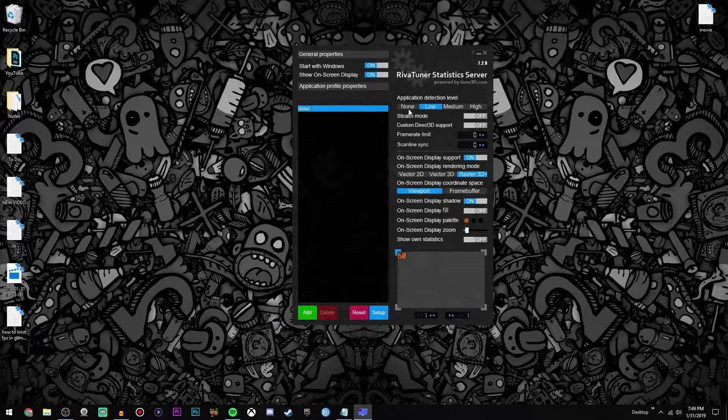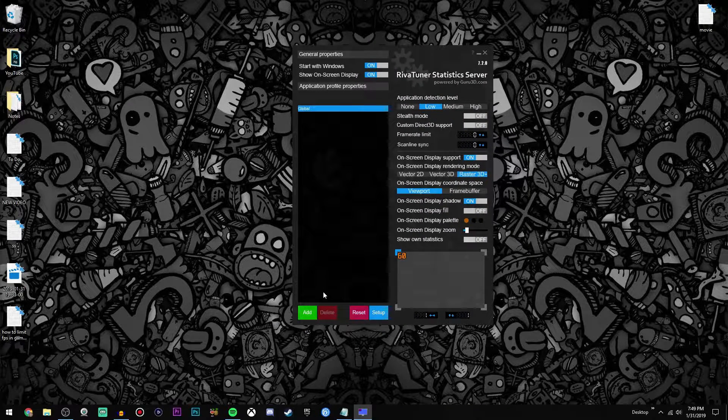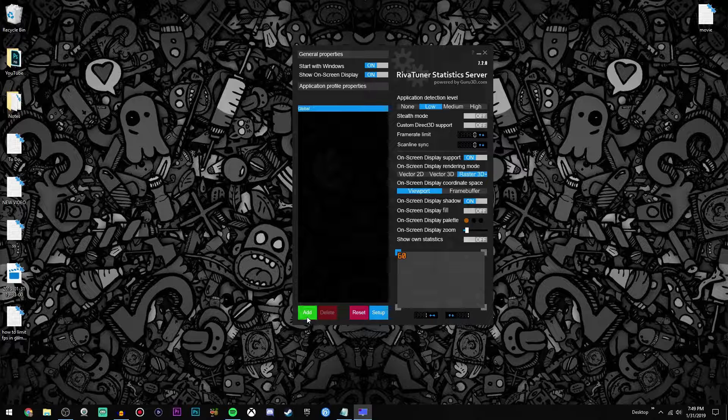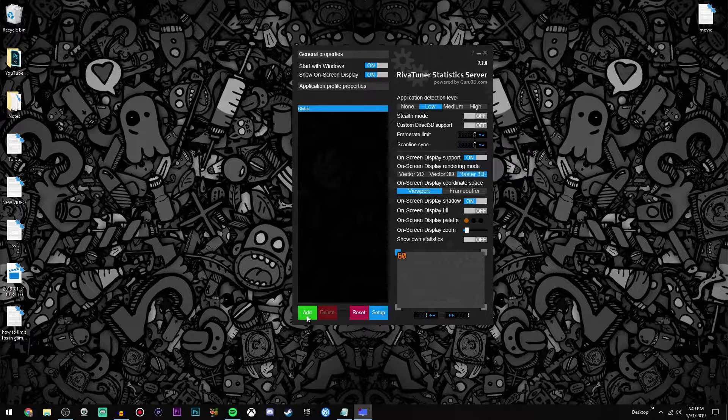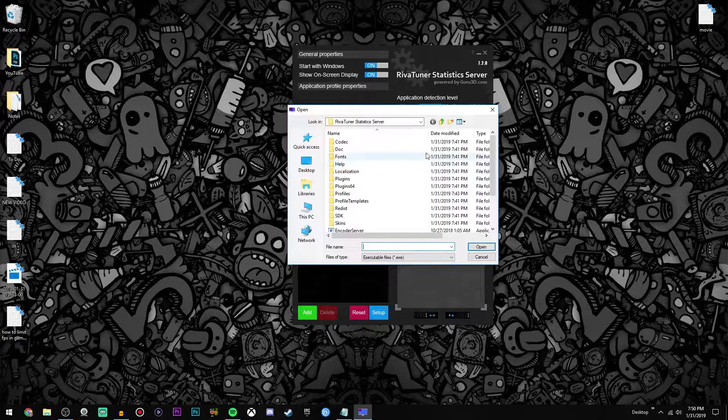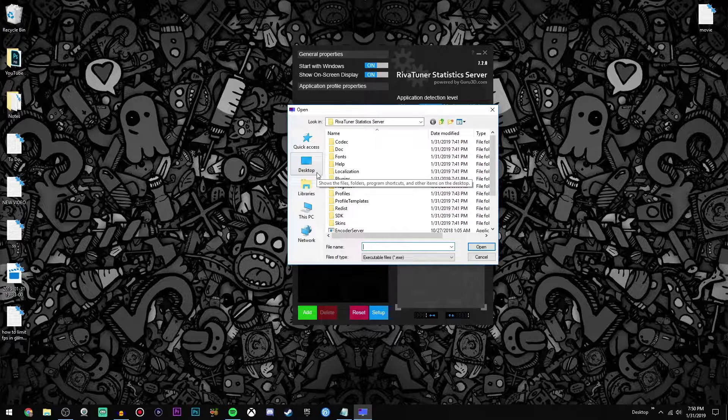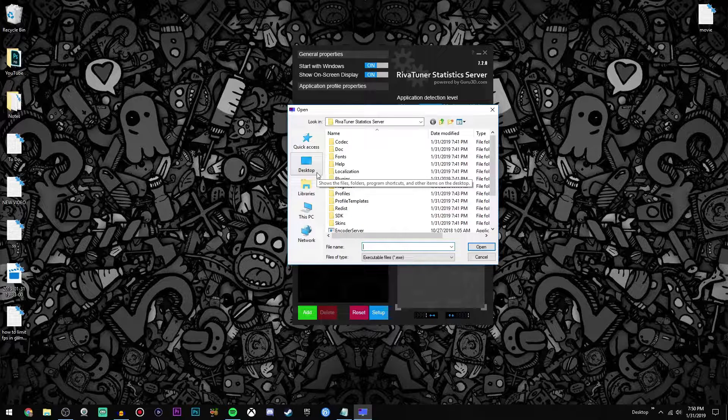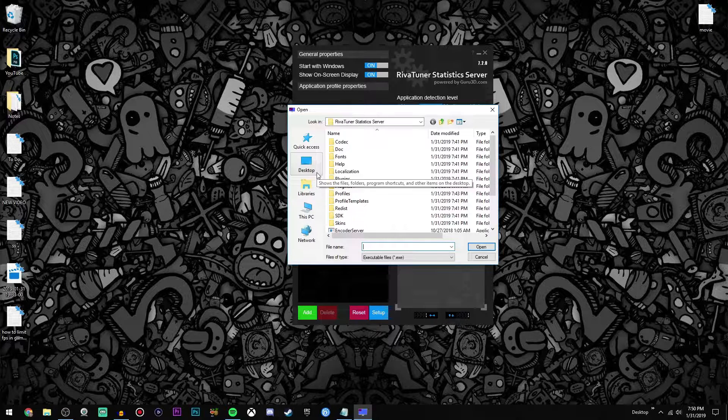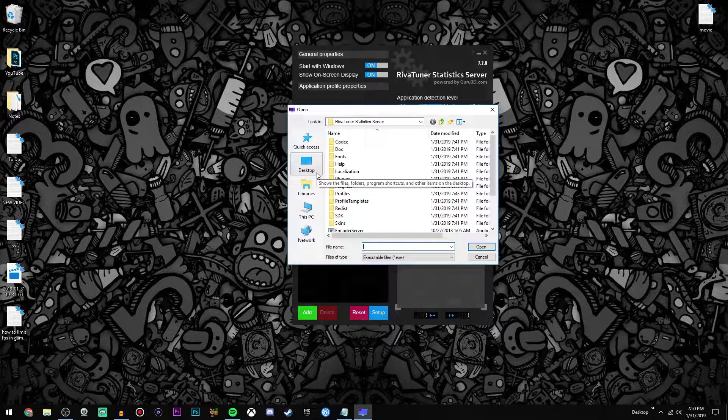So anyways, what you're going to do to add a program to the FPS limit is you're going to go down here to the bottom left and click add. Once you do that it'll bring you to a file explorer. So you're going to go ahead and find the game that you want to limit the FPS on or the program, whatever it is.